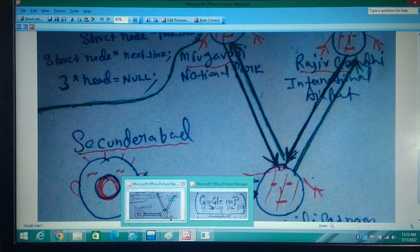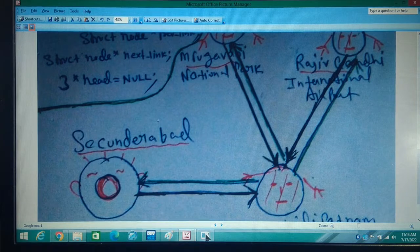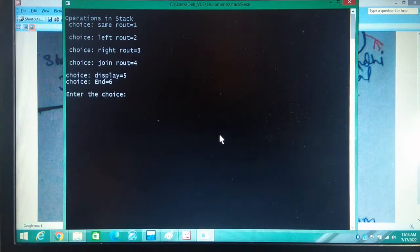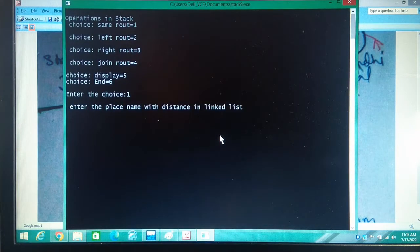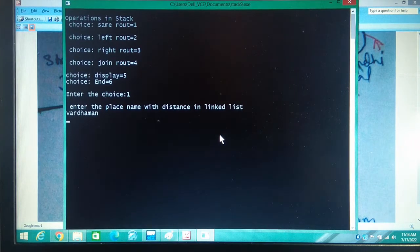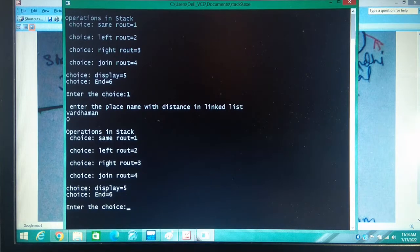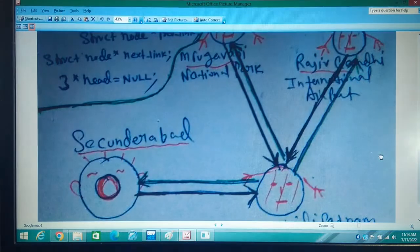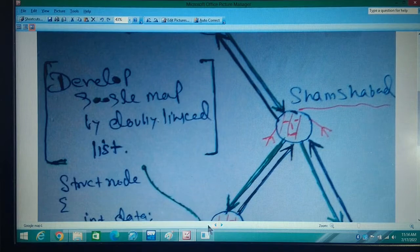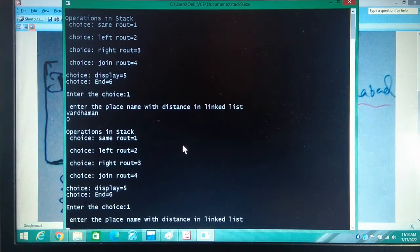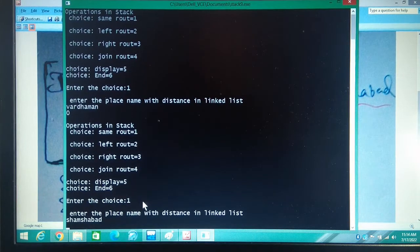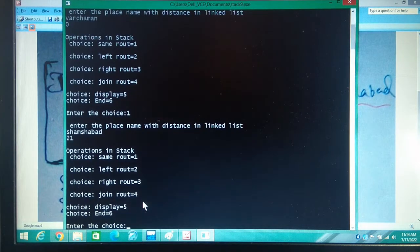Now see our results. I will press 1 — same route. The first name is Vardaman. Initially there is no distance because this is your initial point. Now again you are in the same route — once you have entered this you reach here, still you are in the same route, so again press 1.